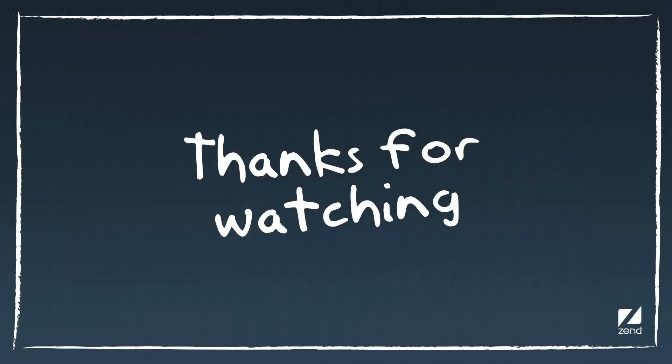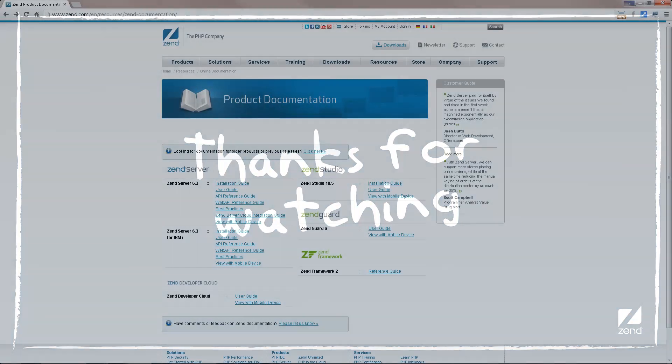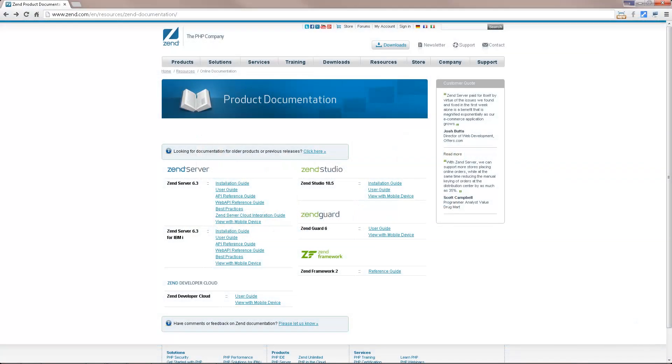Once you've familiarized yourself with the basics, you can begin additional tasks in Zen Studio, such as debugging, profiling and deployment. For information on these topics and more, check out the online documentation at www.zen.com. Thanks for watching.